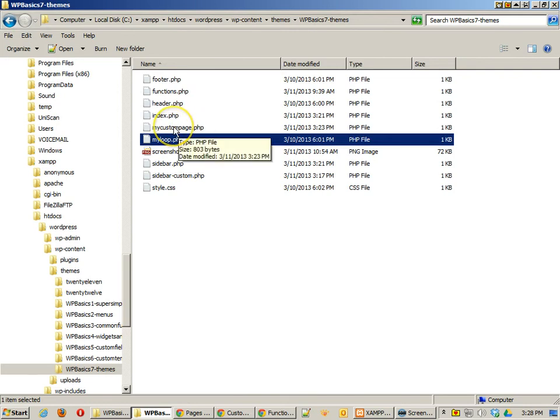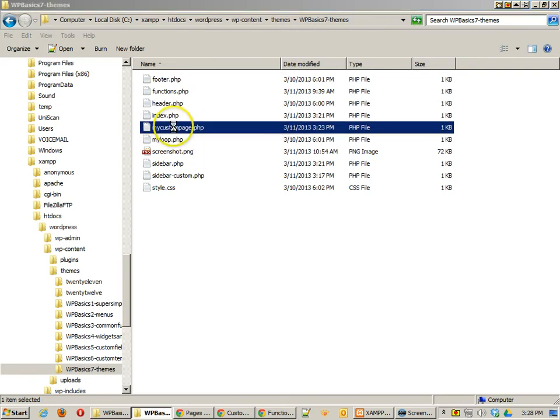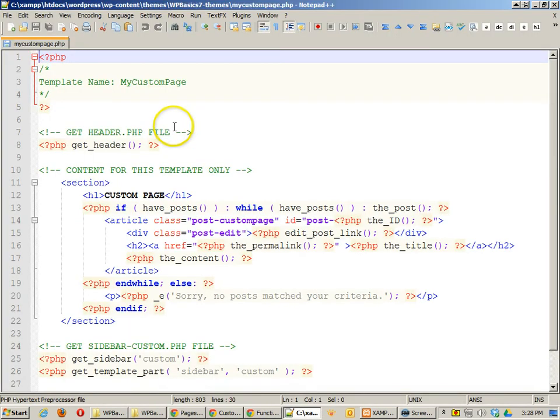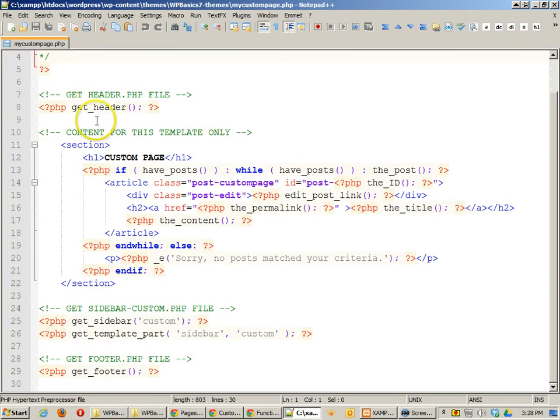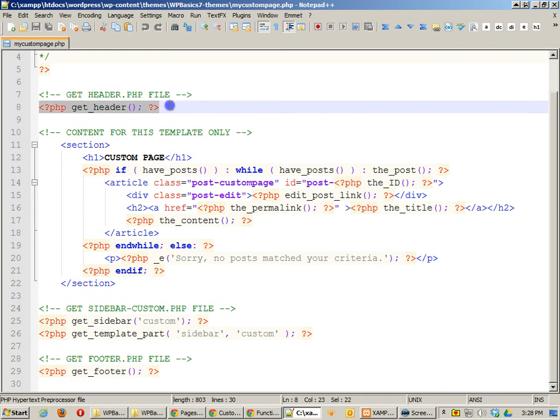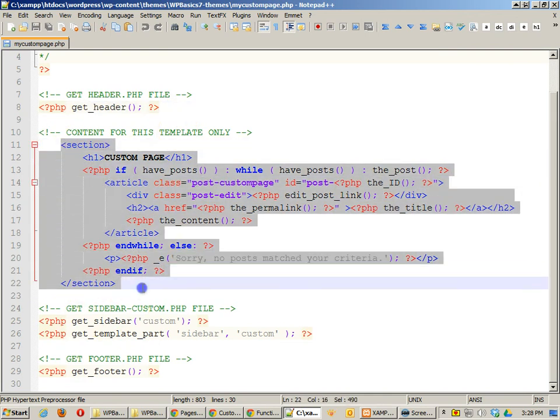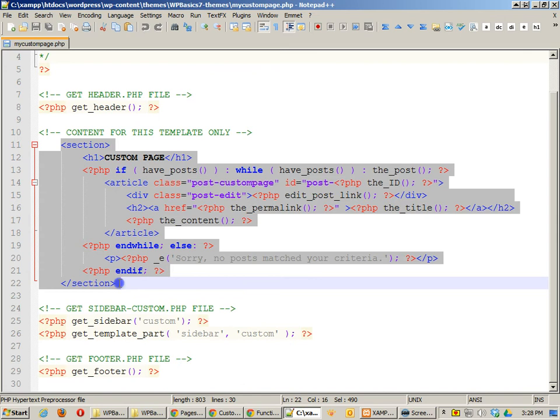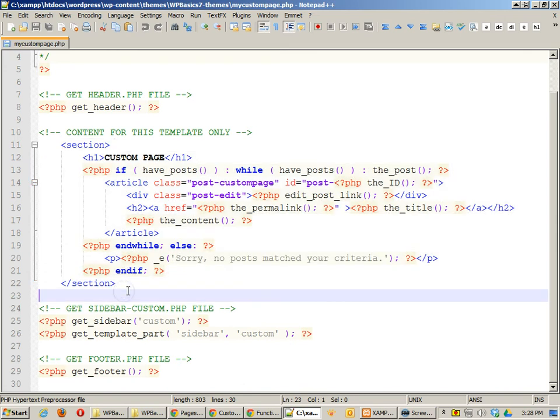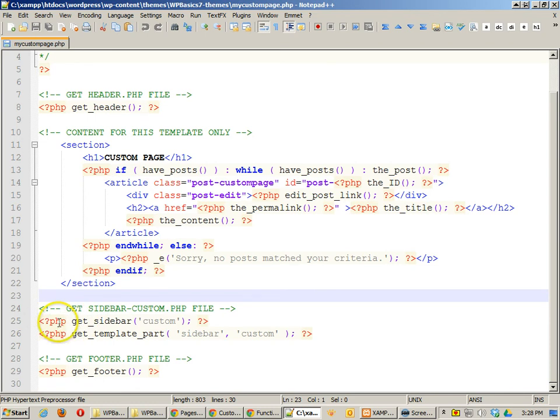I can also keep the custom page. And on the custom page, I can get the header that I want. And I can run my own content loop within this particular page. So I don't have to get the loop that I have on the other file. And then I can even get custom sidebars.